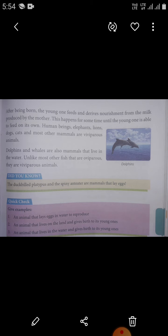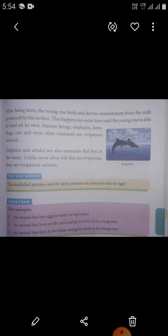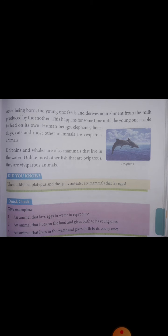Dolphins and whales are also mammals that live in the water. Unlike most other fish that are oviparous, they are viviparous animals. Mammals are vertebrate animals, constituting the class Mammalia, characterized by the presence of mammary glands which in females produce milk for feeding their young.